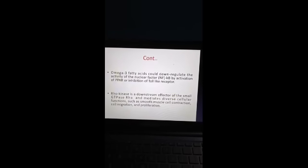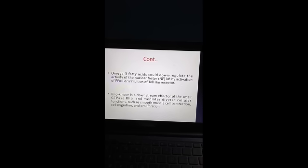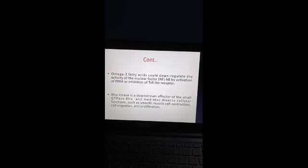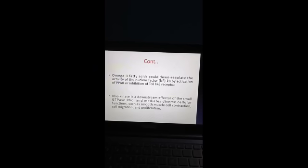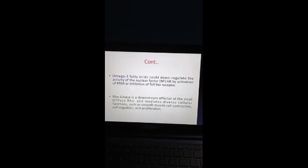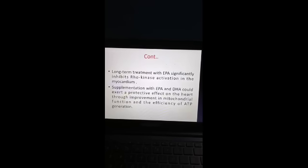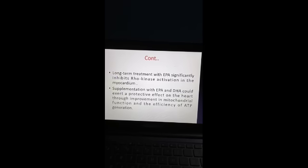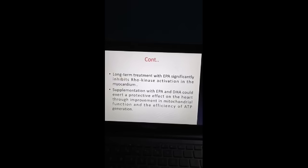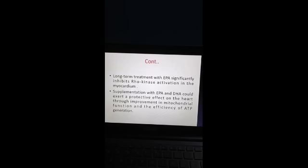Omega-3 fatty acids could down-regulate the activity of nuclear factor NF-κB by activation of PPARs or inhibition of toll-like receptors. Rho kinase is a downstream effector of the small GTPase Rho and mediates diverse cellular functions such as smooth muscle cell contraction, cell migration, and proliferation. Long-term treatment with EPA (eicosapentaenoic acid) significantly inhibits Rho kinase activation in the myocardium. Supplementation with EPA and DHA could exert a protective effect on the heart through improvement in mitochondrial function and the efficiency of ATP generation.